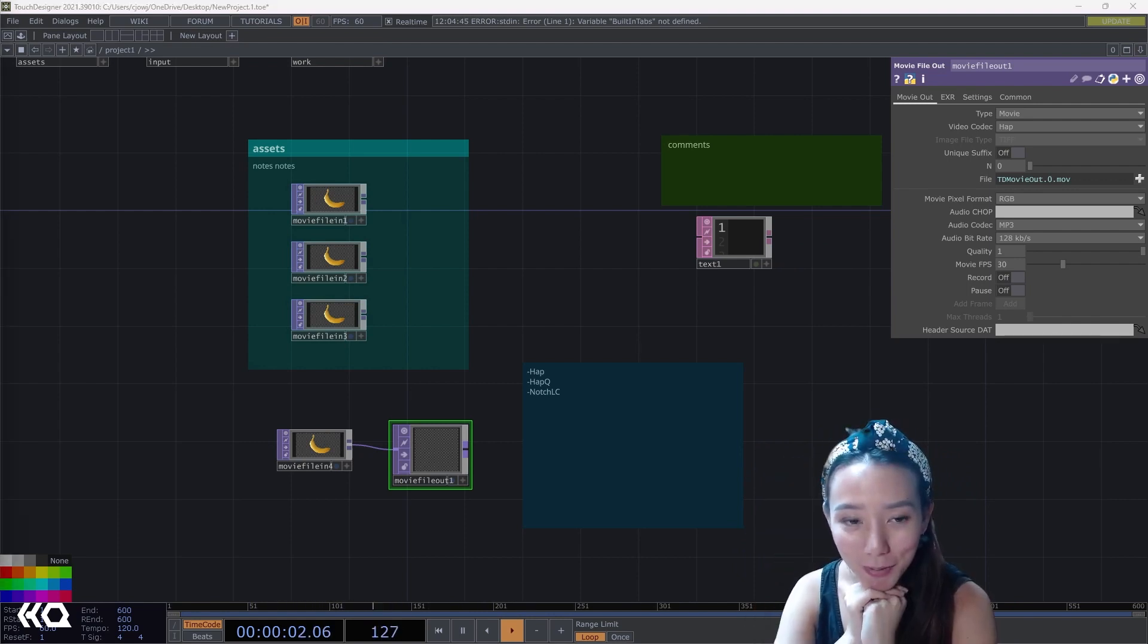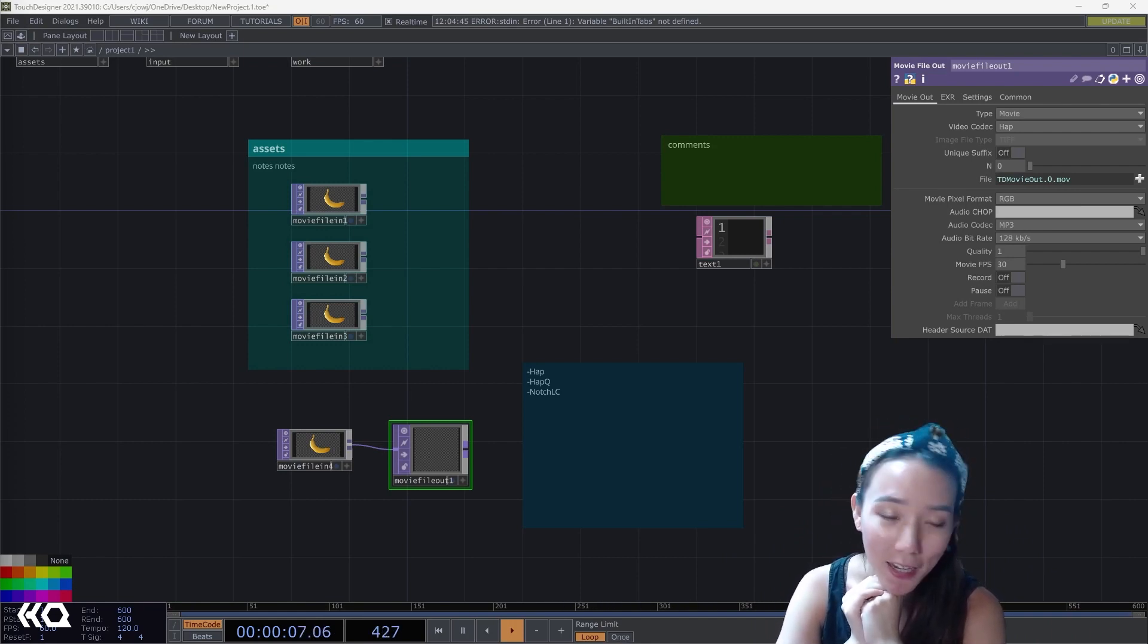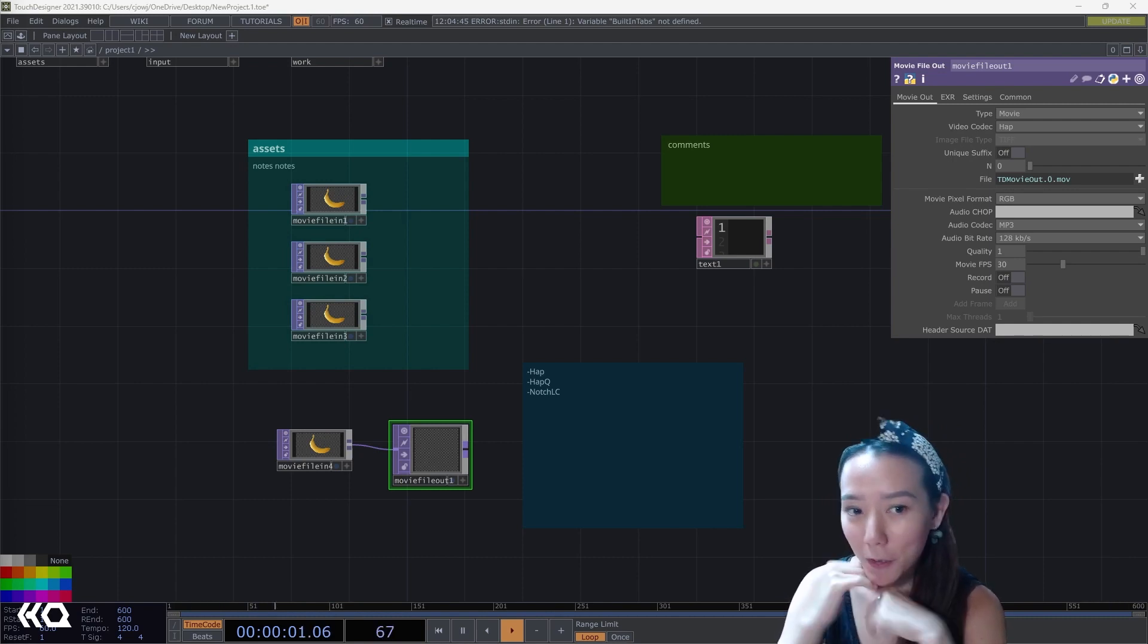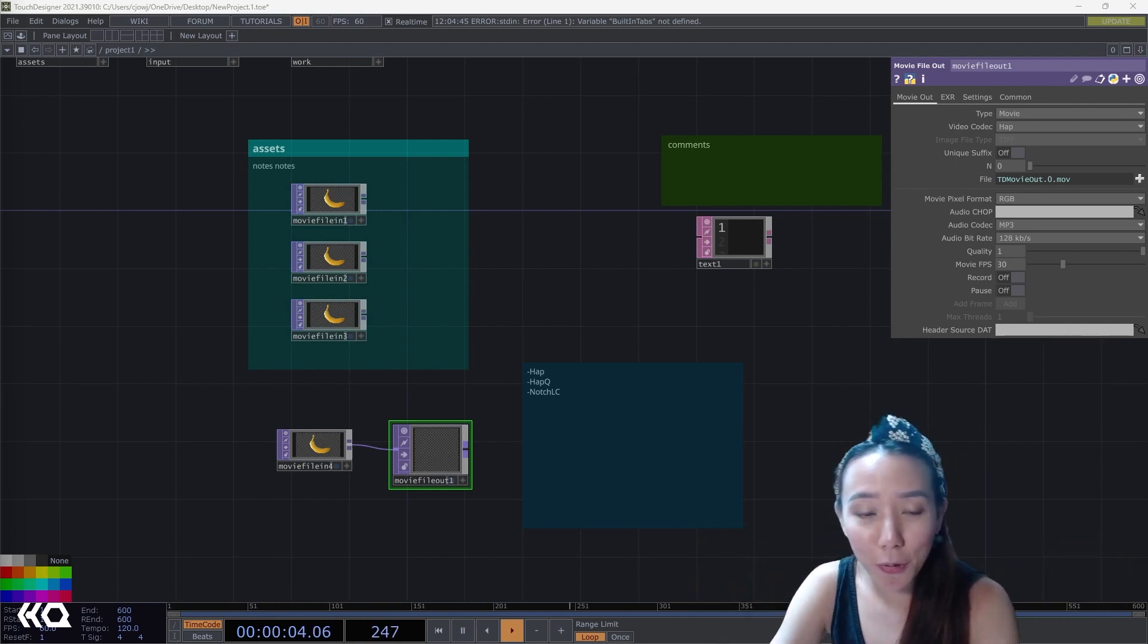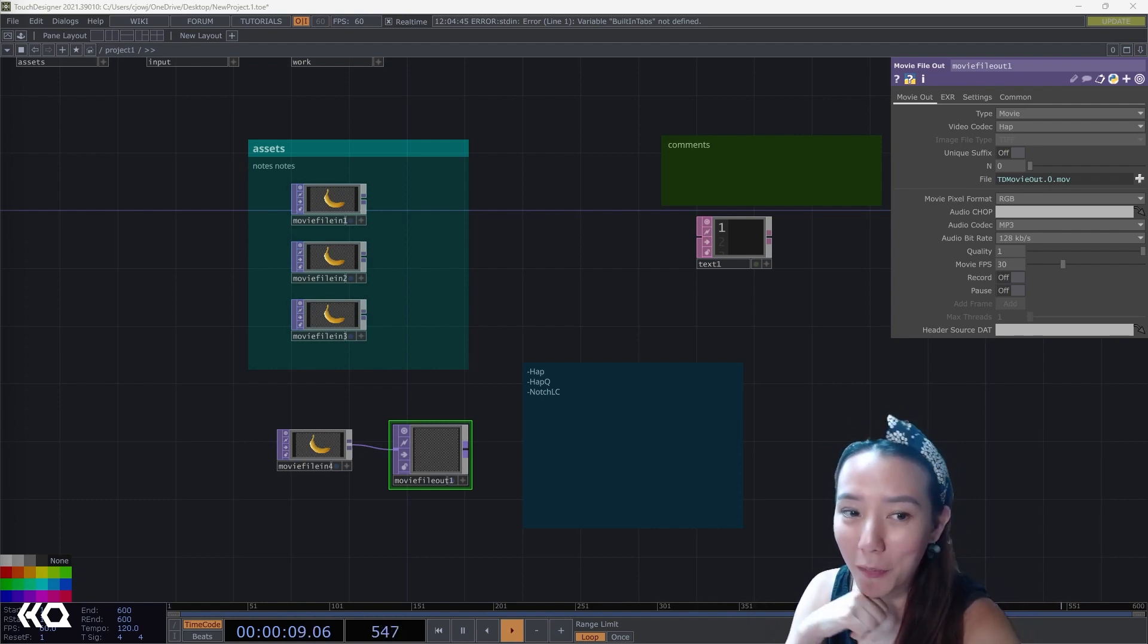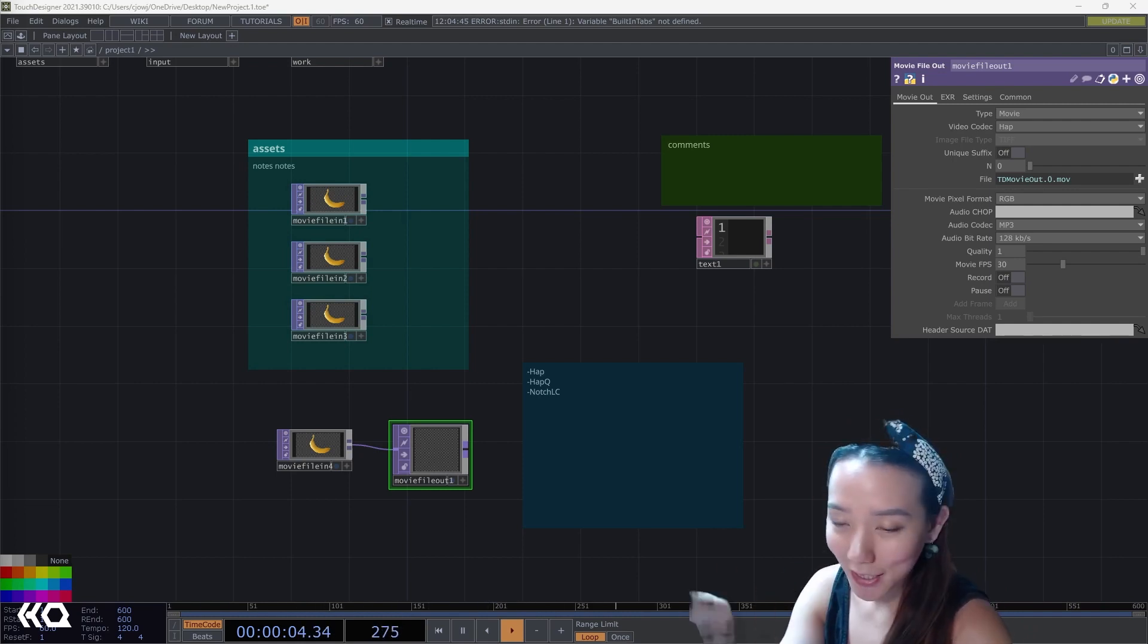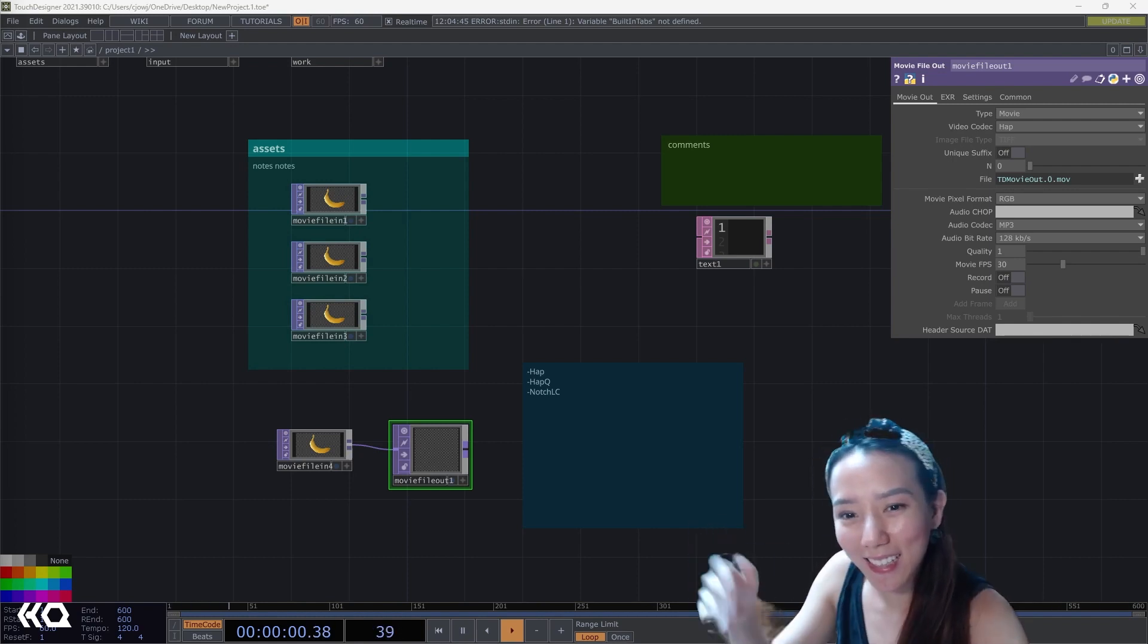Those are some simple habits and tips that will make you more of a pro in TouchDesigner. In the comments below, let me know if you learned something new or if you know all of it. And if you want to see more videos similar to this, because I can always share more little tips and habits that will make your process a little bit more seamless. And till next time. Bye.